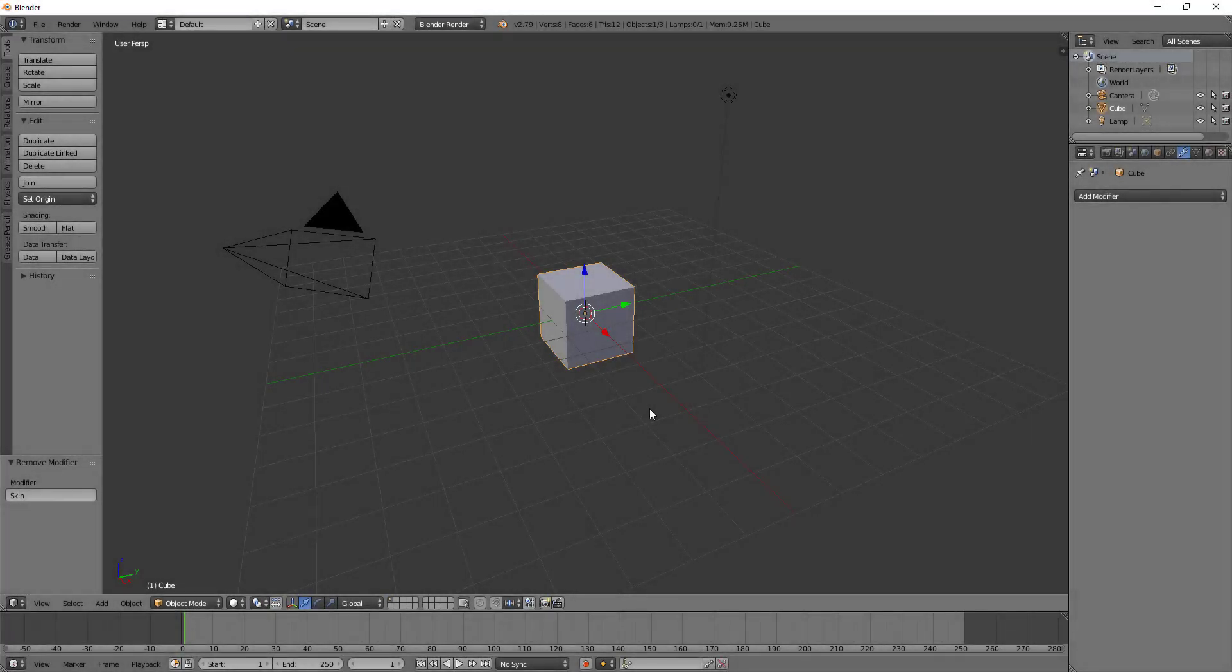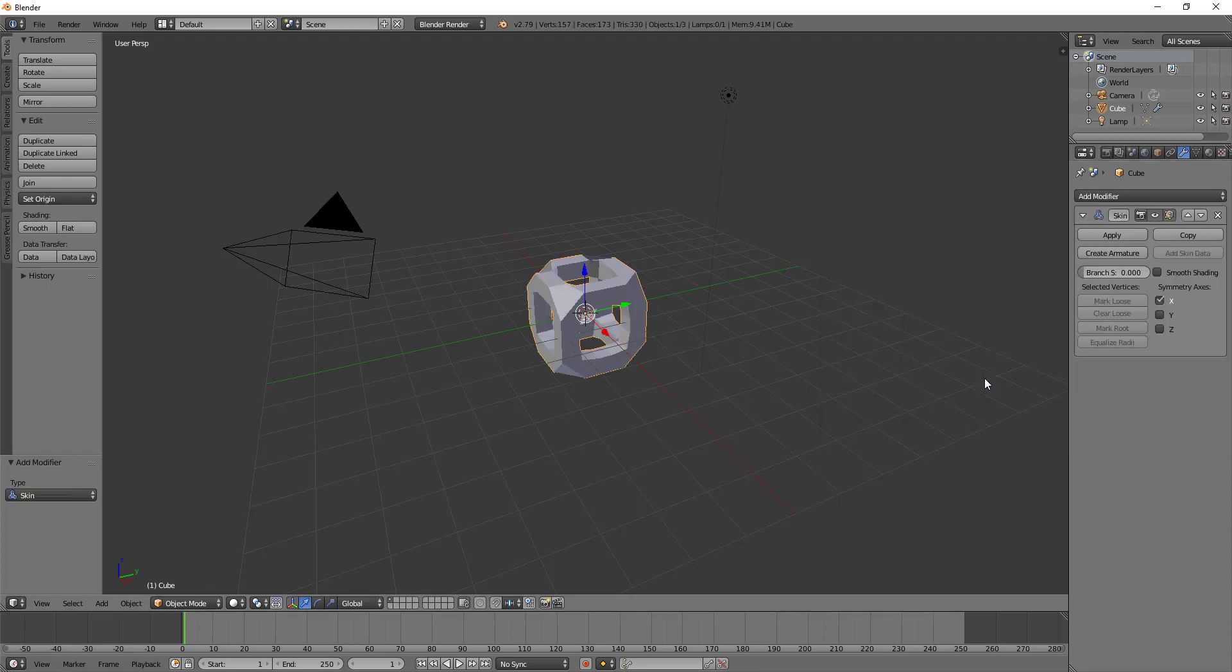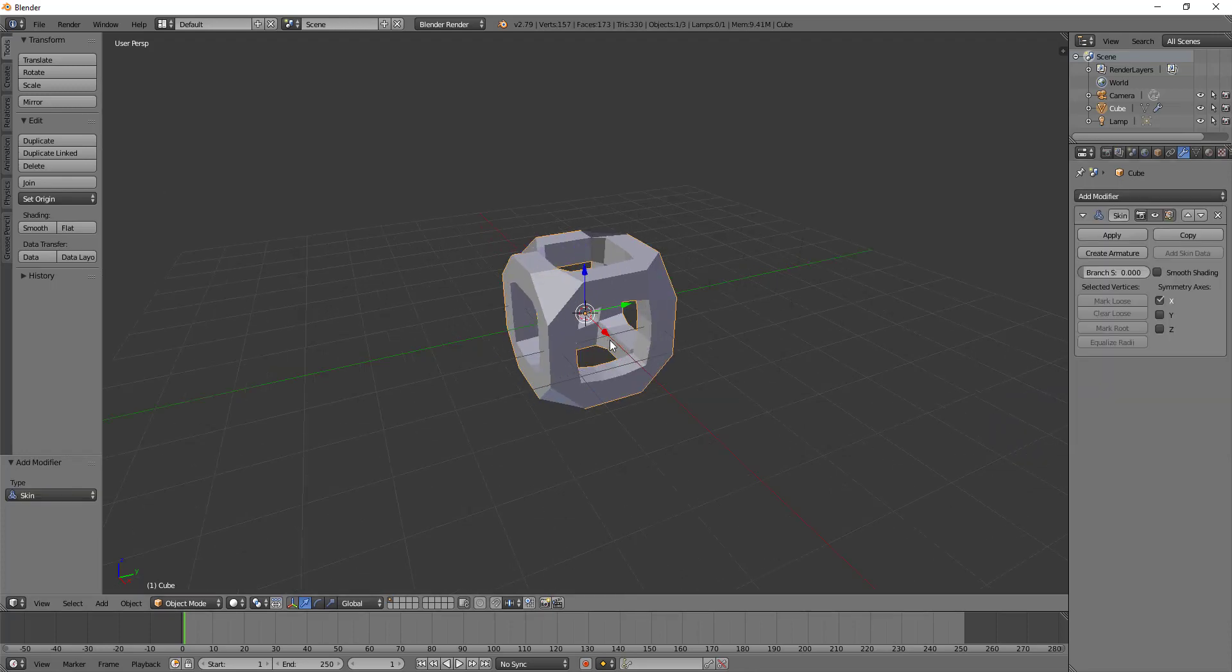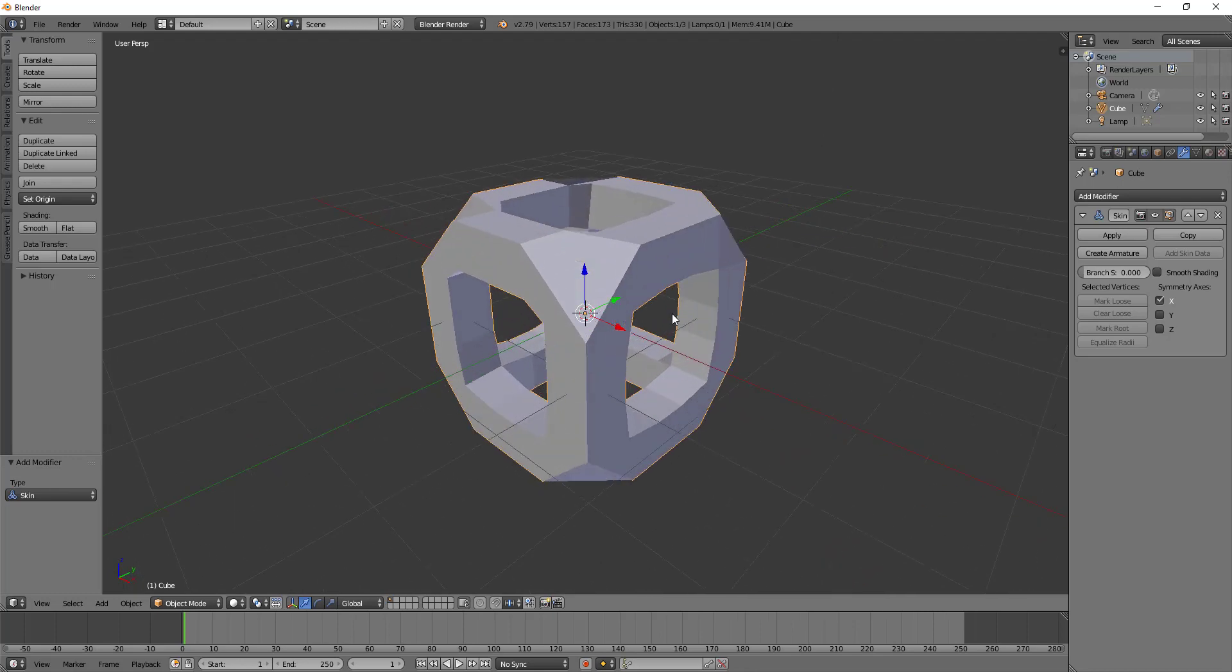Hey y'all and welcome back to another episode of TZTeaches. I'm TZSweezy and in this video I'm going to be covering the skin modifier. The skin modifier uses vertices and edges to create a skinned surface.